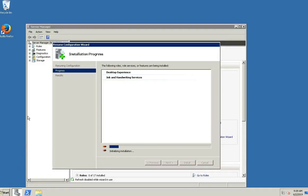After you log on to Windows Server 2008, you can see the Resume Configuration Wizard. The remaining installation process will be completed now. This process may take 5 to 10 minutes to complete.